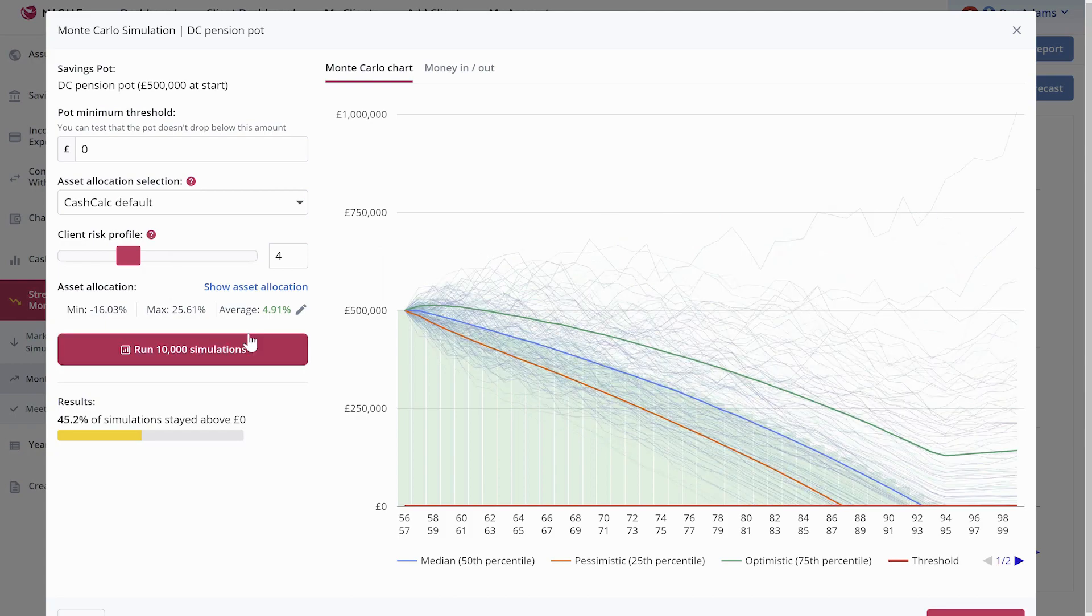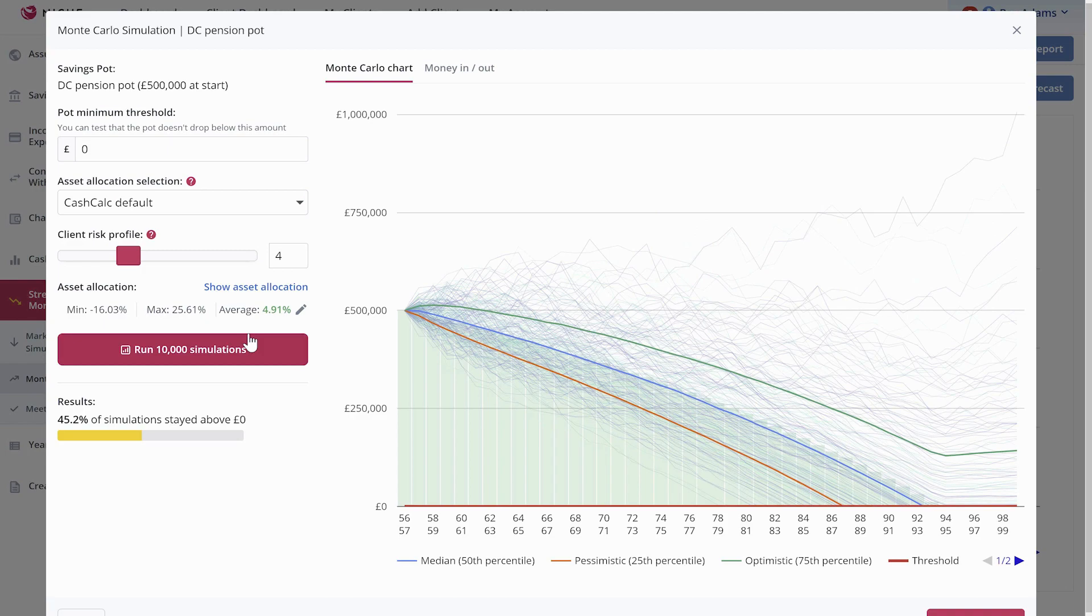And as you can see there, the blue median line is pretty much following the linear, and then the green optimistic, which is the 75th percentile, just above it, and the pessimistic 25th percentile just below it.